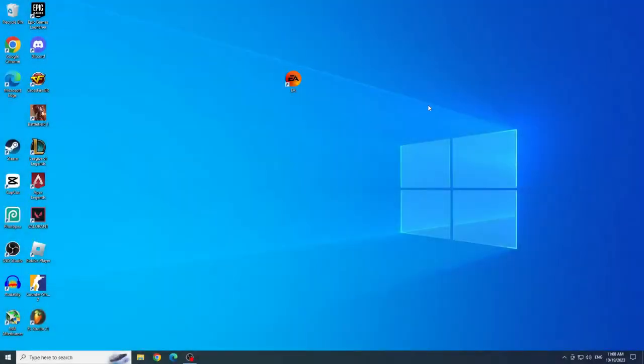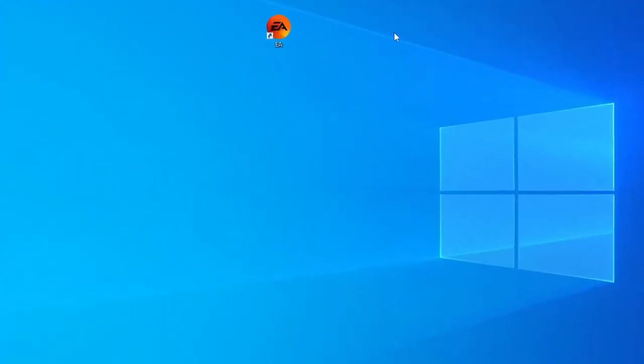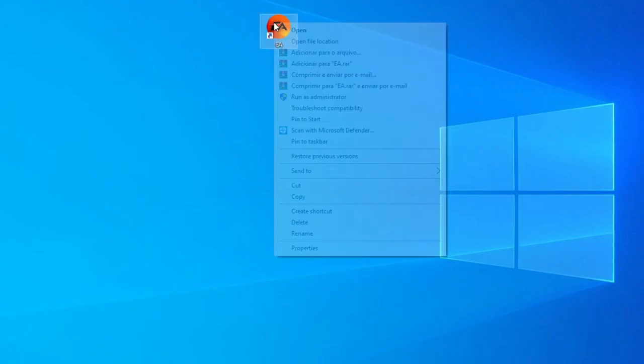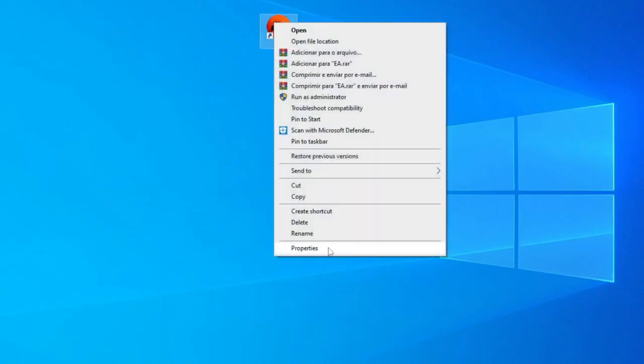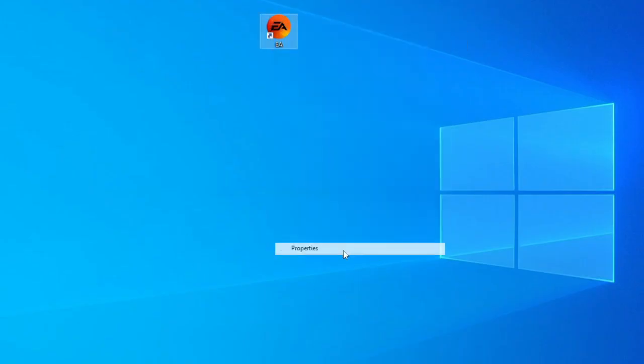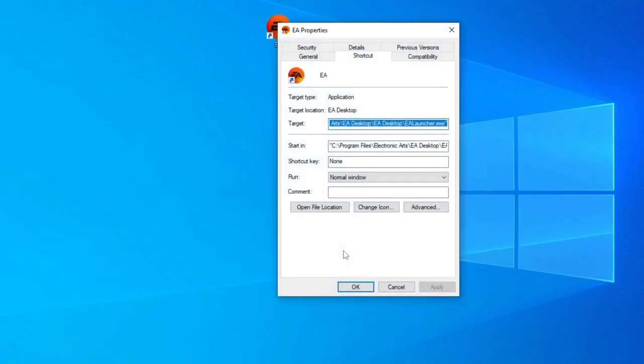Second solution. Change compatibility mode. To change the compatibility mode, right-click the EA app icon on the desktop, and go to Properties. Now click on Compatibility.